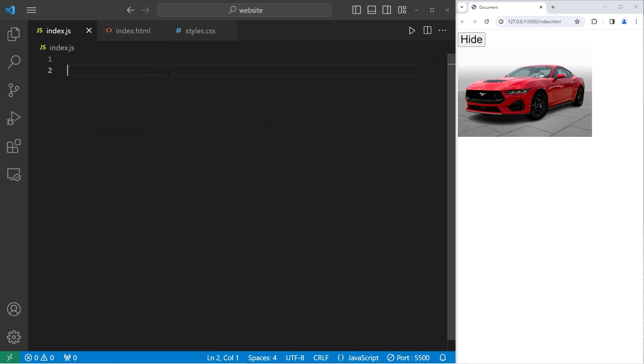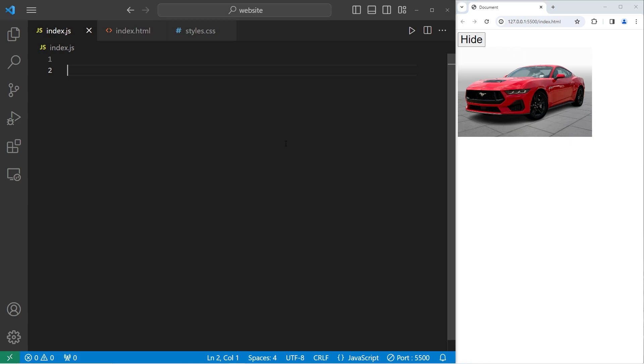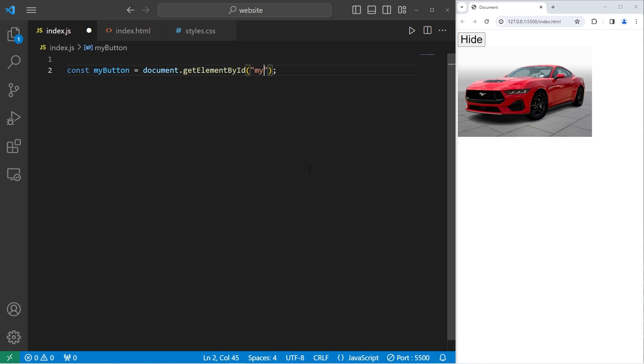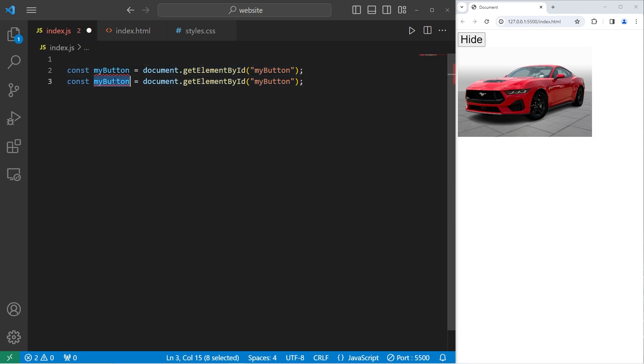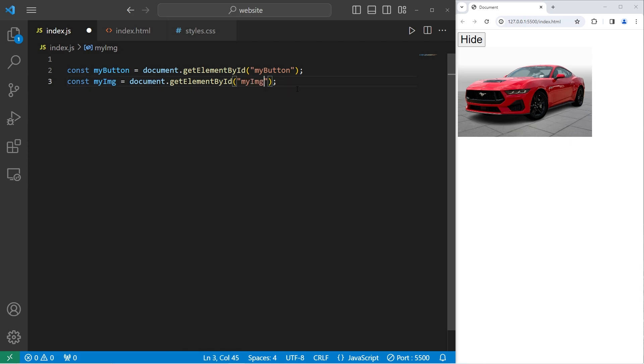Alright, let's go to our JavaScript file. I'm going to create a reference to my button and my image. Let's start with the button. Const my button equals document dot get element by ID. The ID that I'm selecting is my button. Let's create a reference to my image as well. My img. The ID was my img.